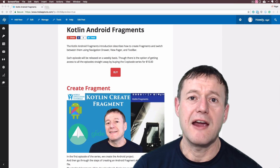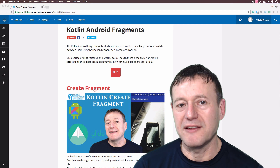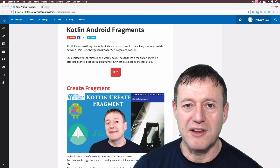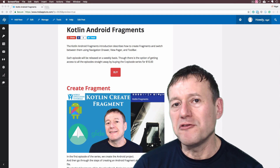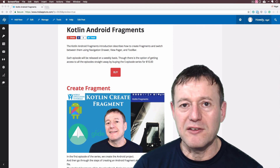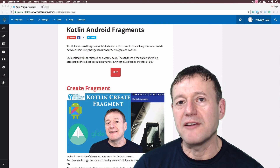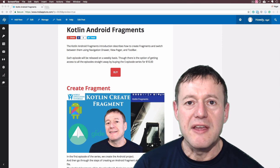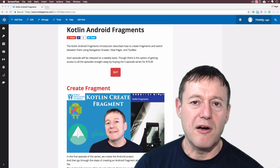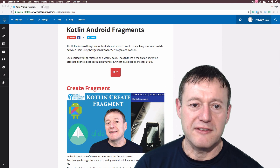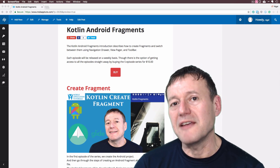The first episode in the series is currently available — I will leave a link in the description. If you do want to get all the episodes straight away there will be a one-off fee of $10, and you can buy it through the actual website itself with a link in the description. I hope you enjoy this series and thank you for watching.